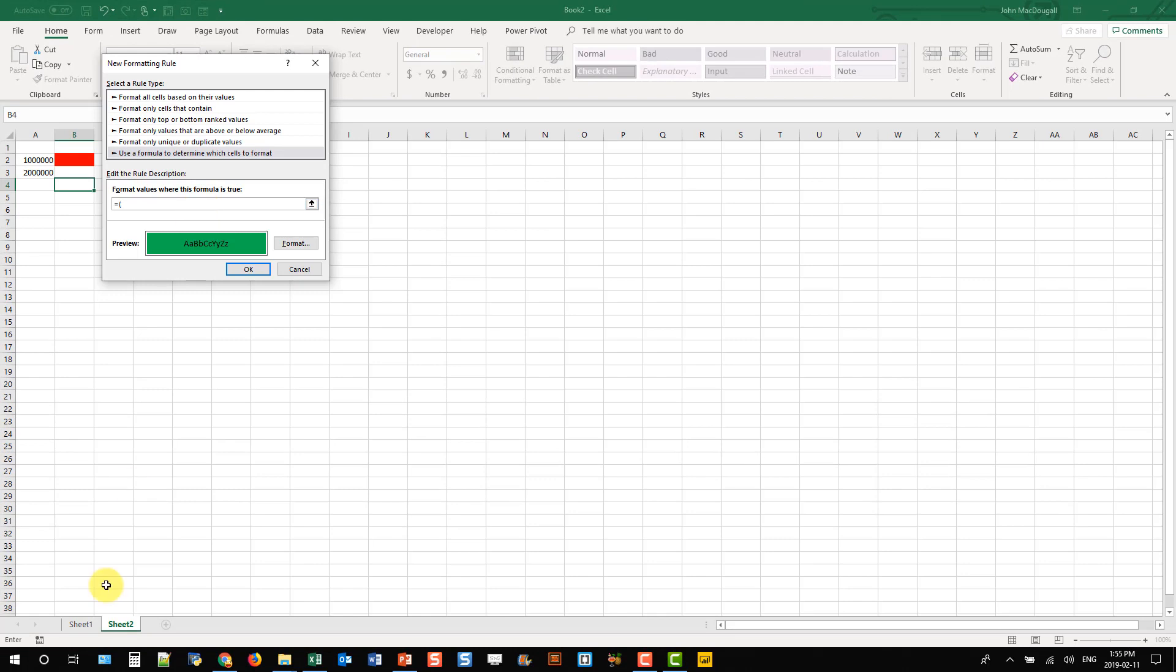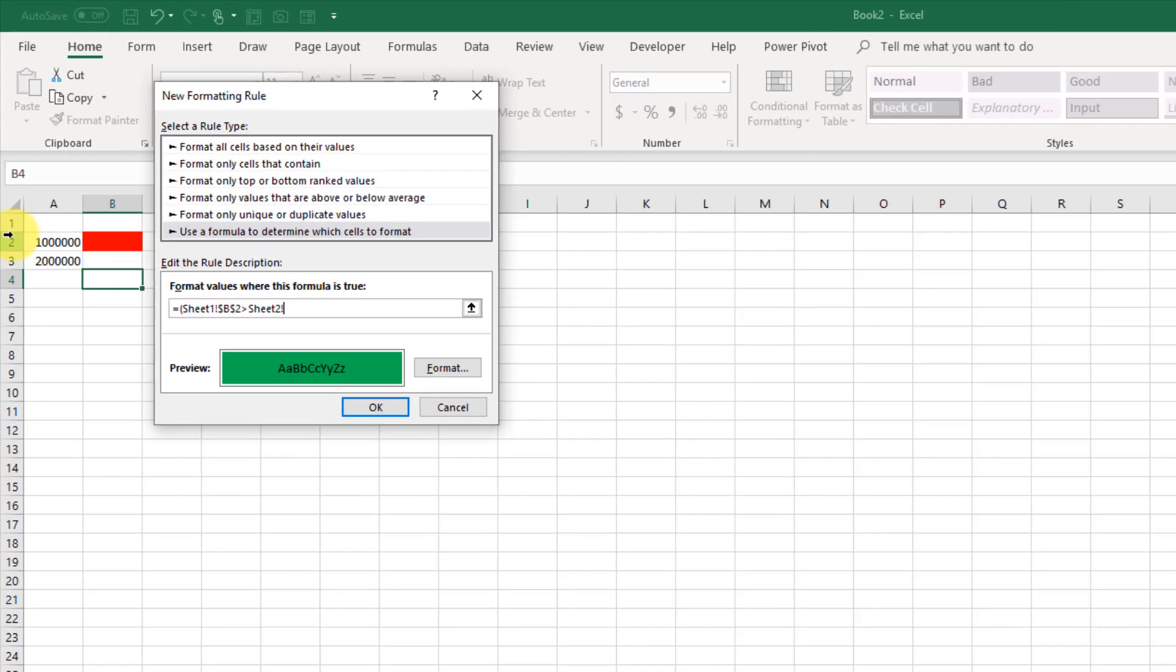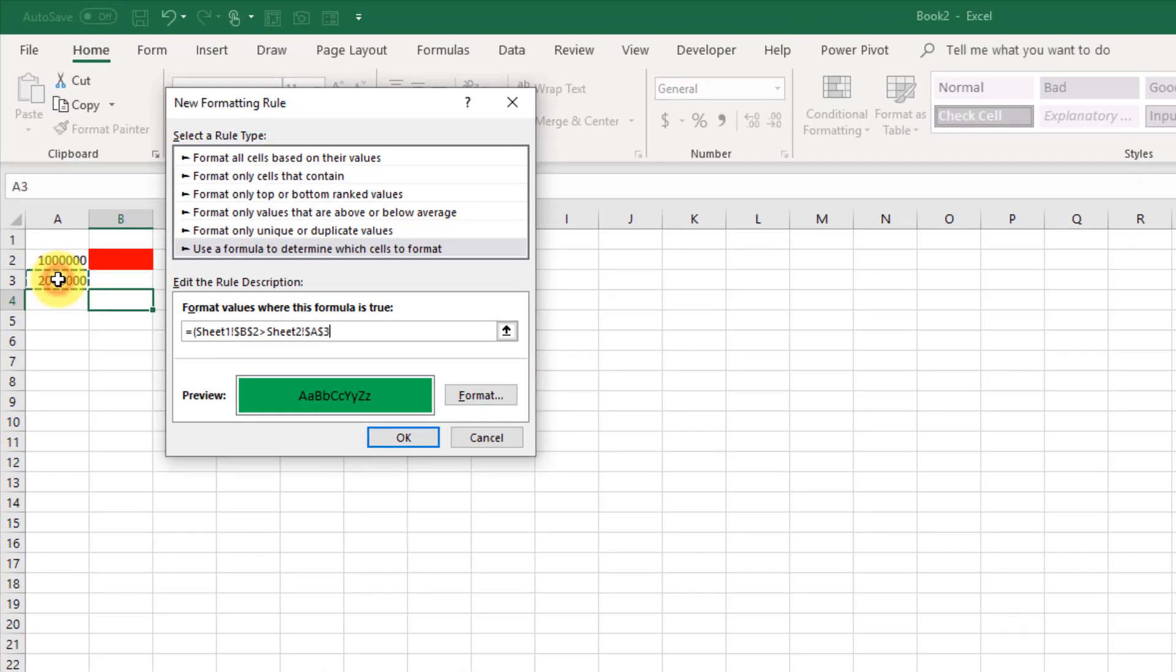And this one, we want our KPI value here to be greater than two million. And press OK.